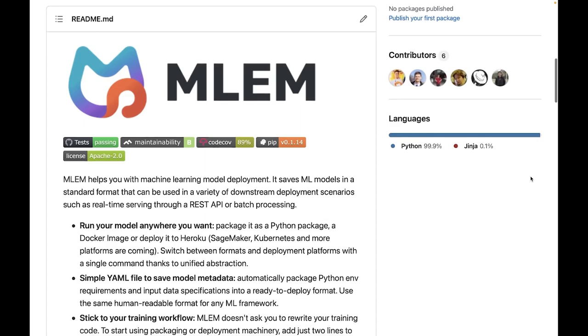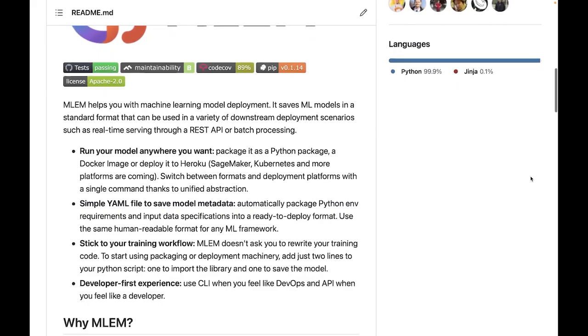Hi. Our new open-source tool, called MLEM, helps you with model deployment.